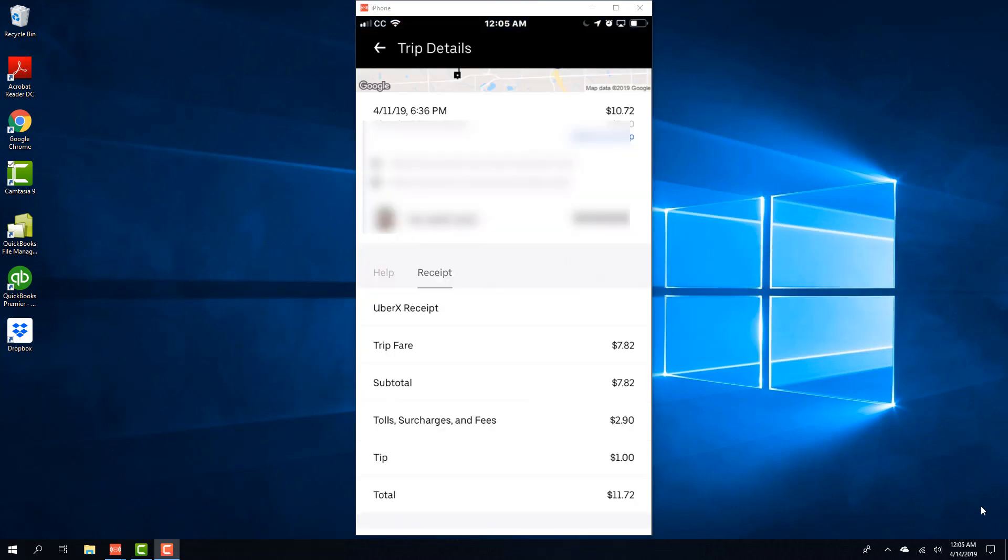And on the screen you will be able to see the details of your Uber receipt. You can see the trip fare, total, fees, tip, etc.